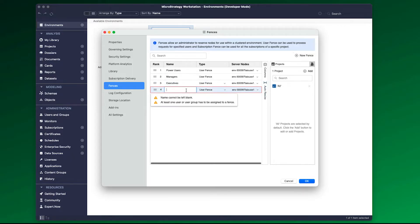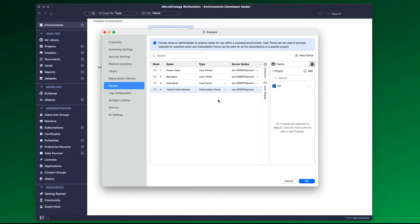Similarly, you can create a subscription fence to process all the subscription executions for the specified projects and nodes.